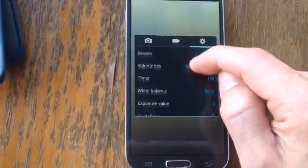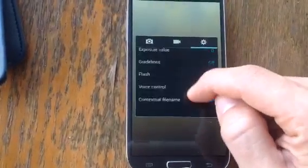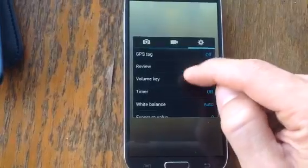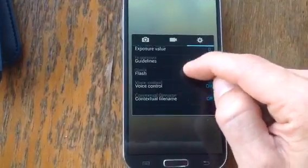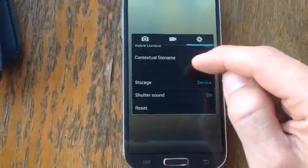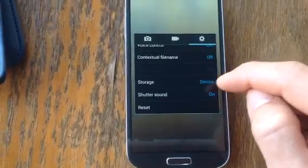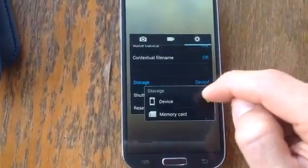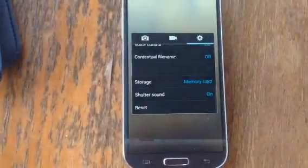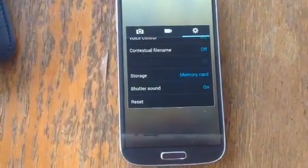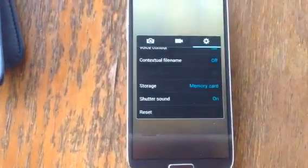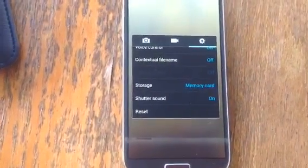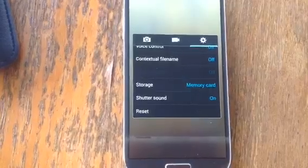Move down to storage — you can see how this is set to 'device.' Click on that and go to 'memory card.' Now the default is set to memory card.